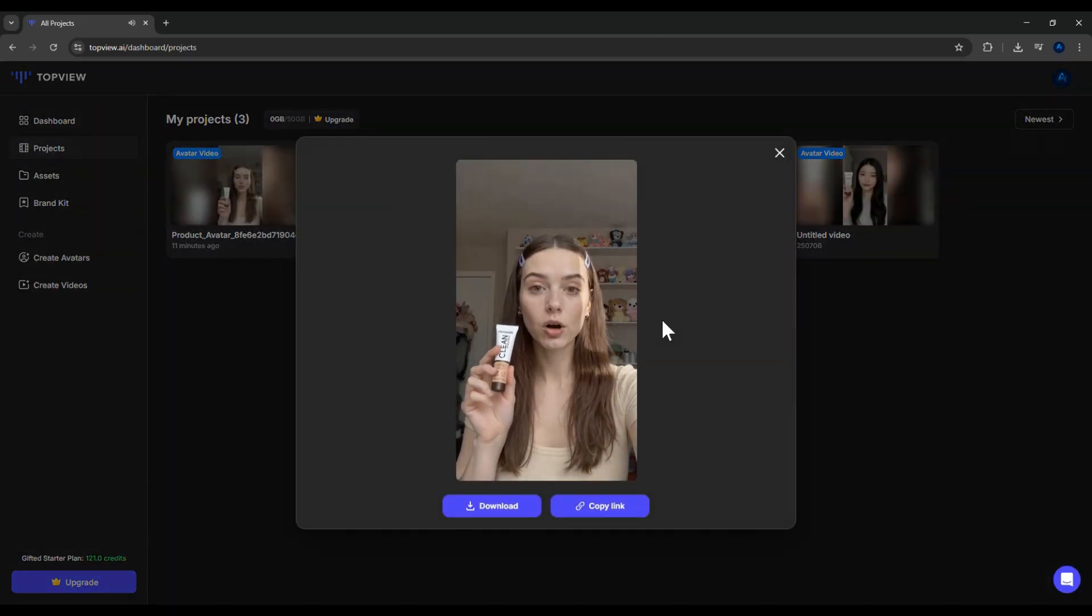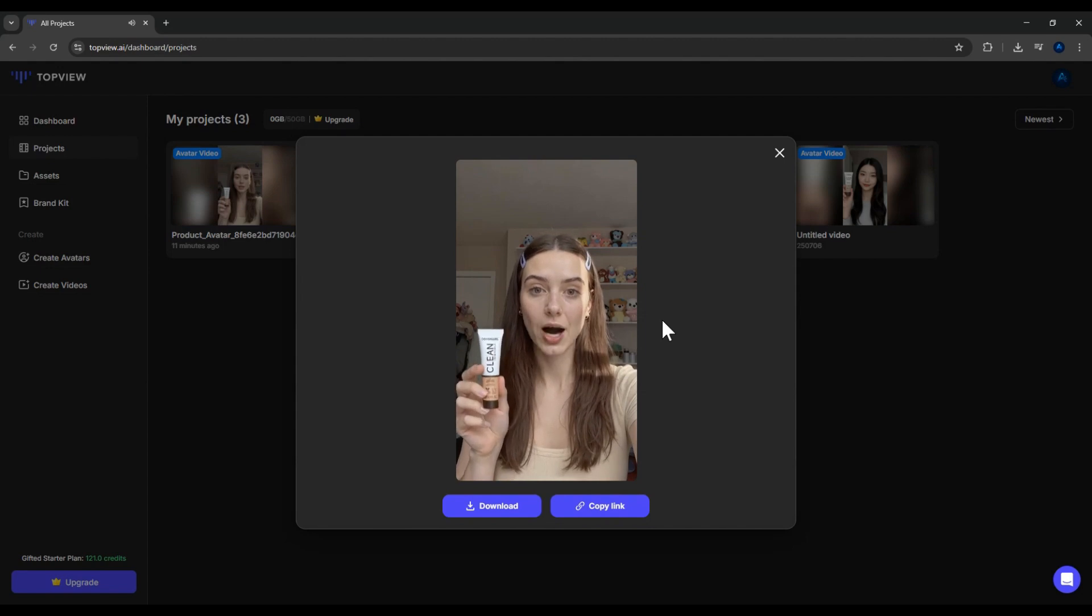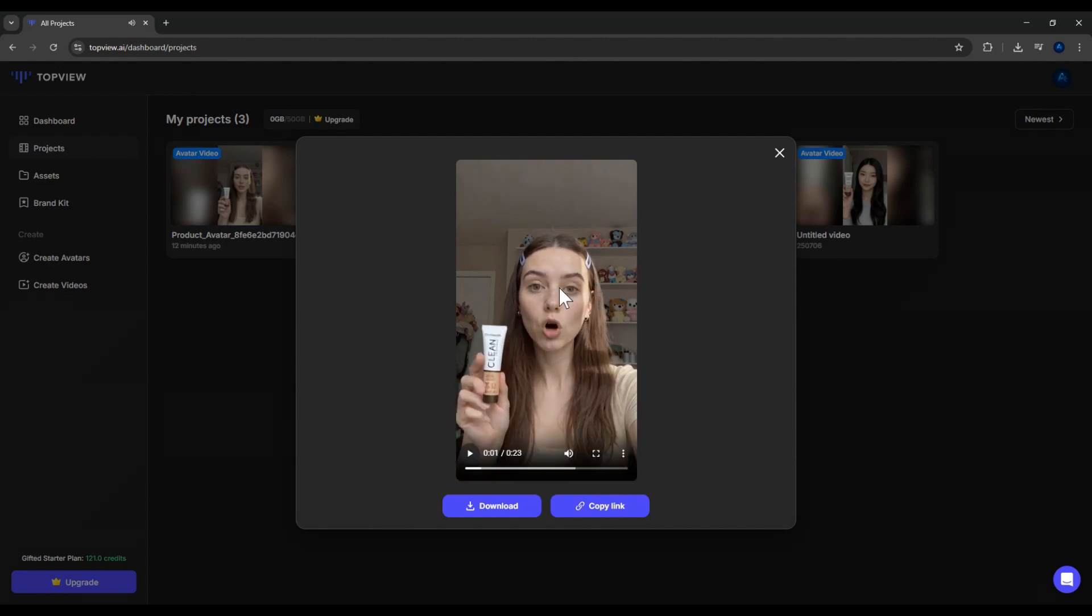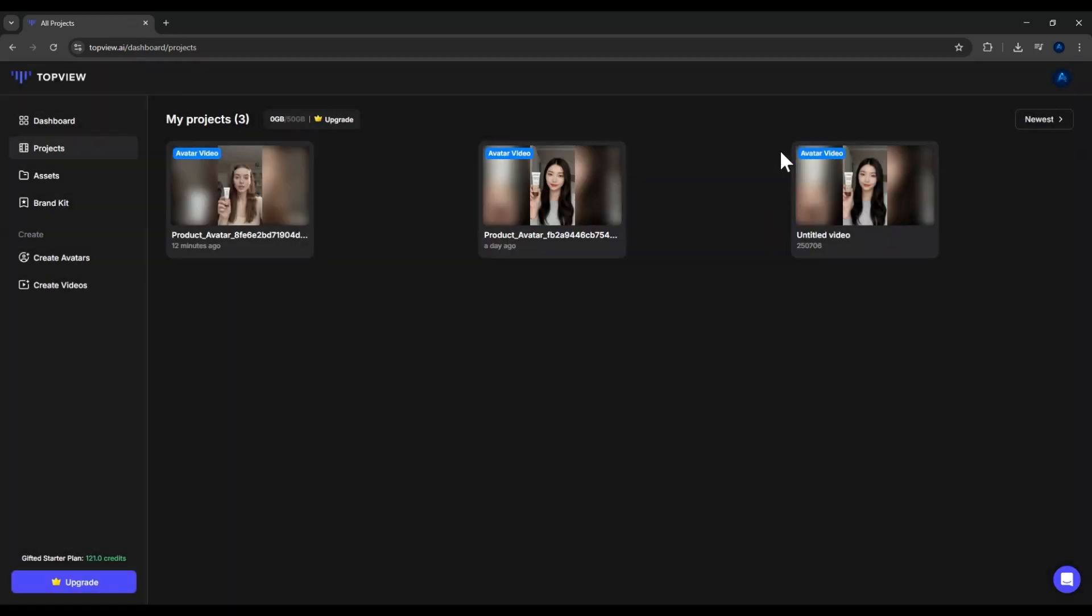Wait, are you still struggling with dull, dry skin, no matter how many products you try? Not bad at all, right? The realism is quite impressive, with natural expressions and movements.